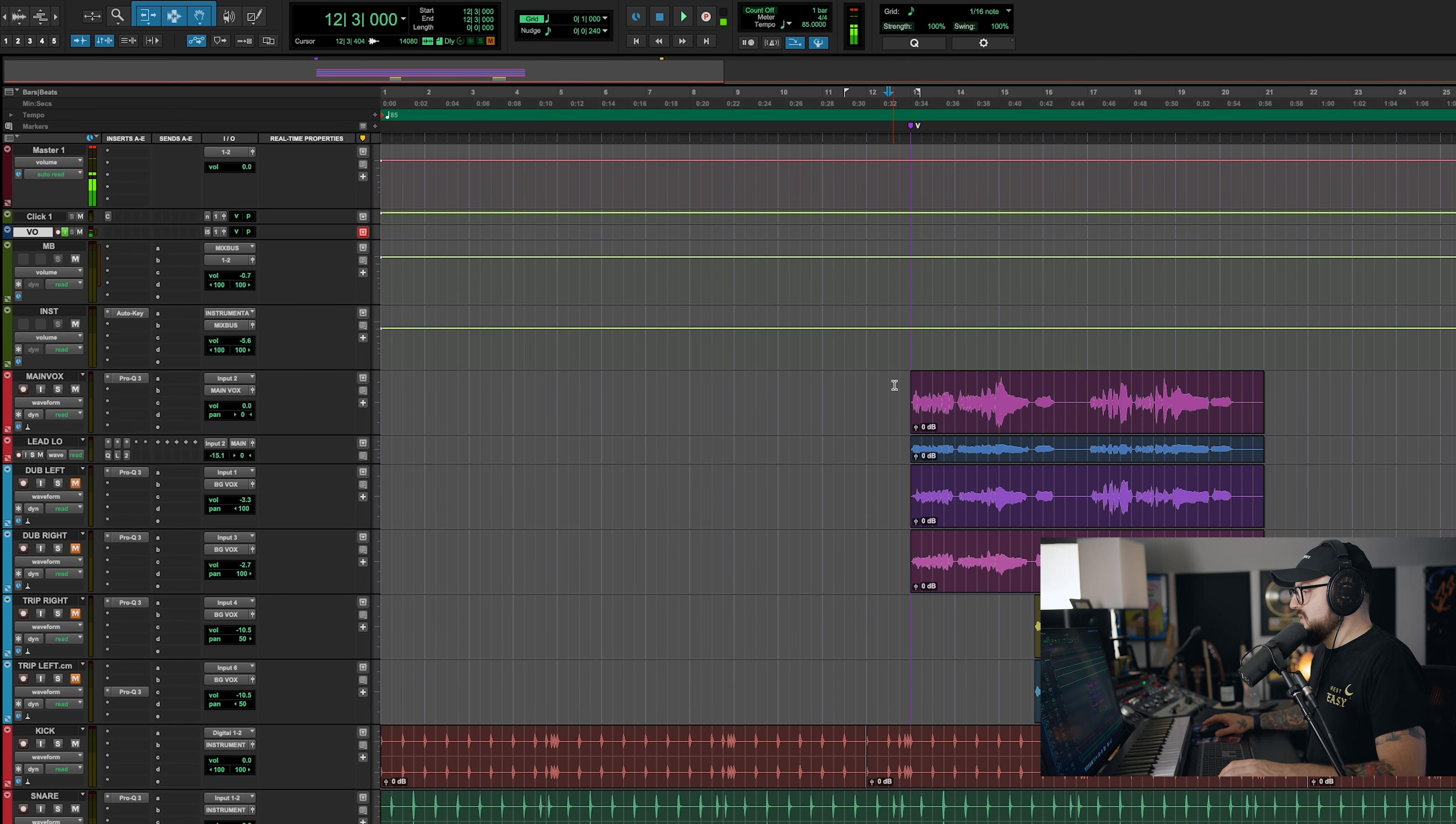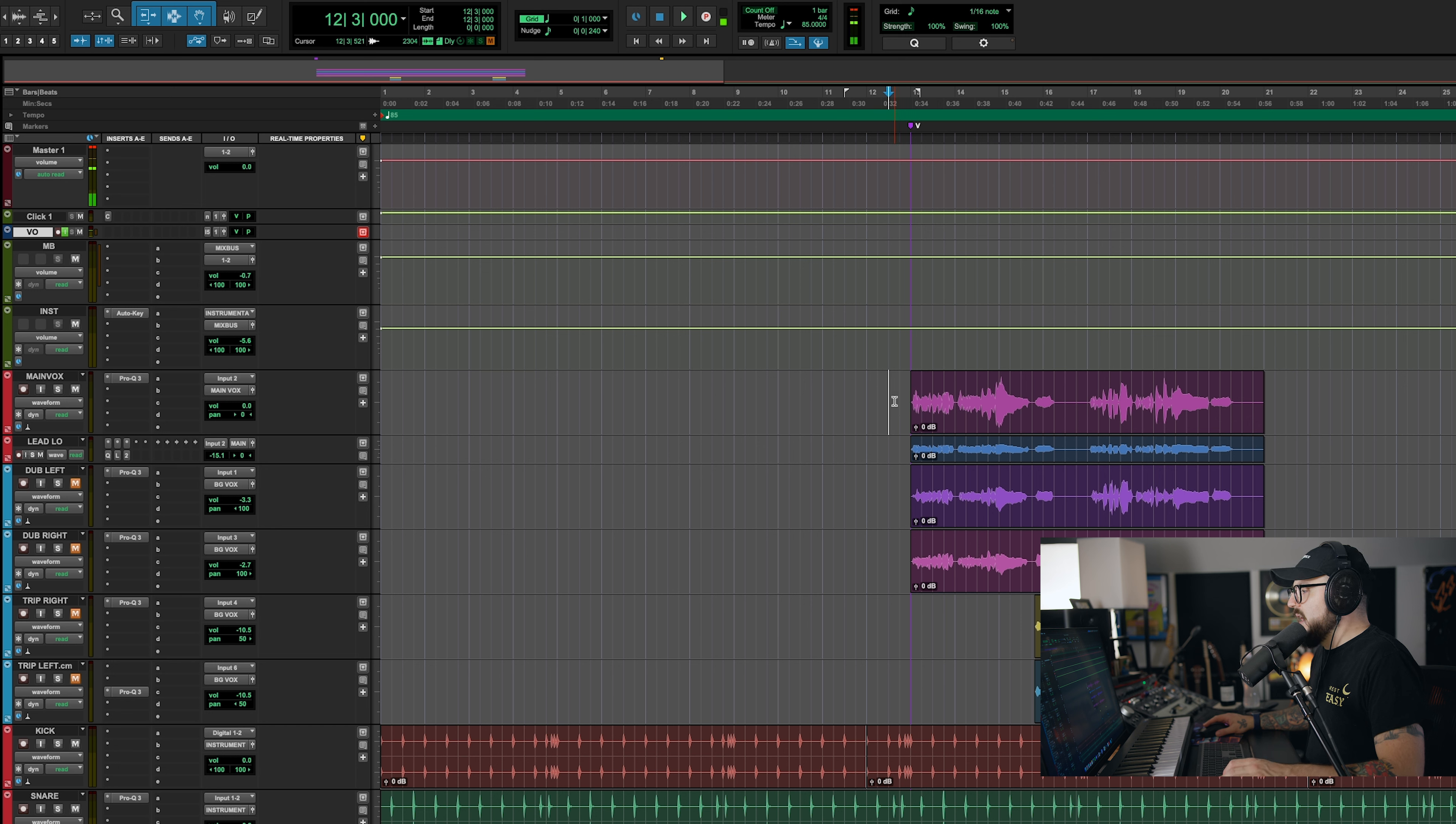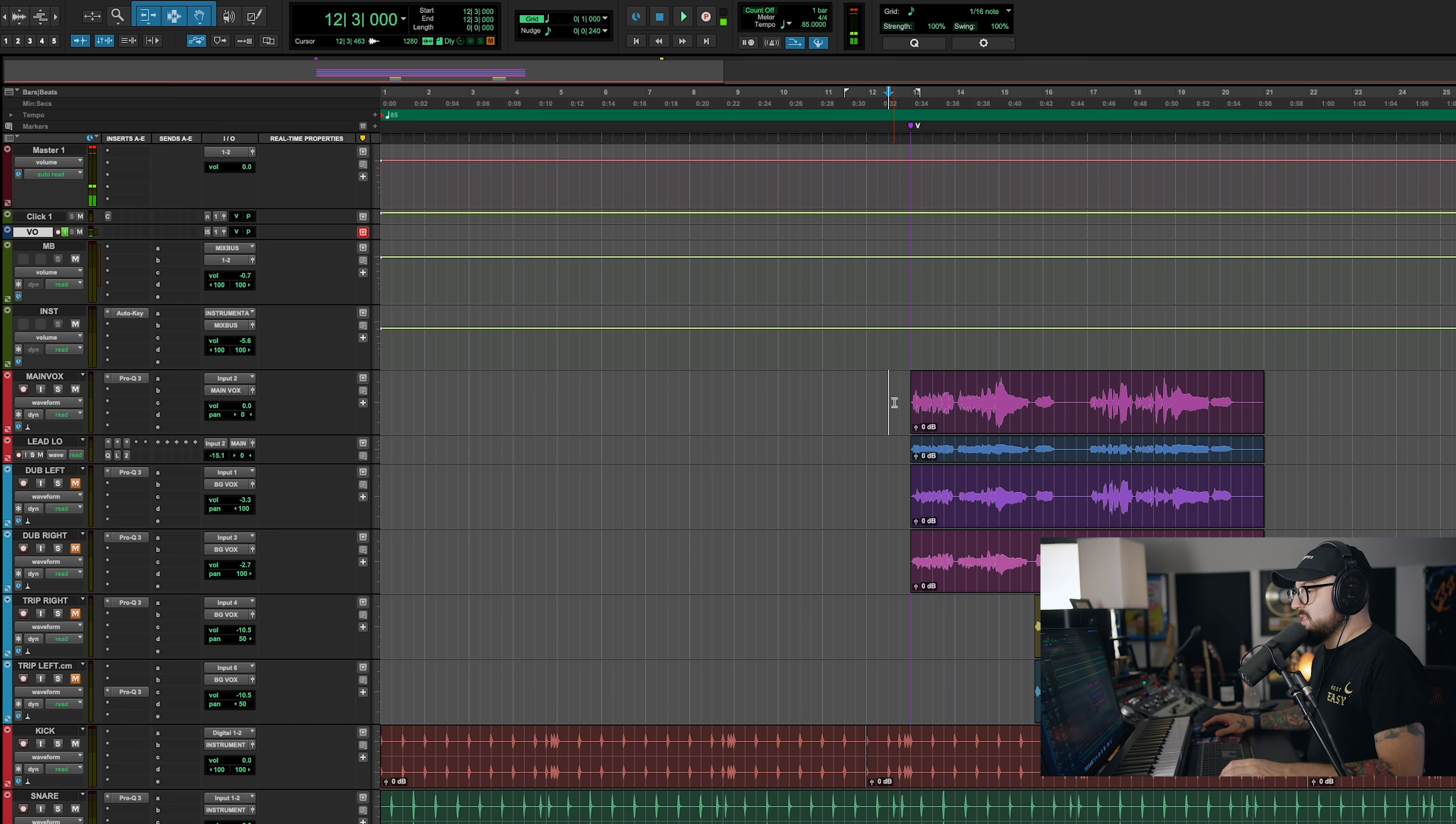So firstly, I recorded a piece of music specifically for this video. We're going to mainly focus on vocals, but we will touch on other aspects as well. Let's just take a listen to start.